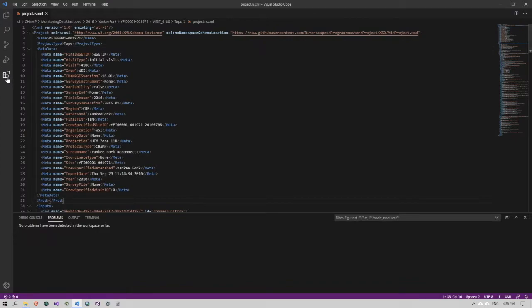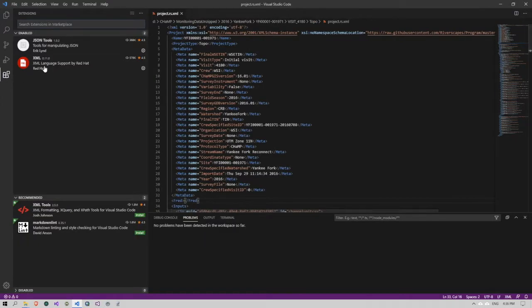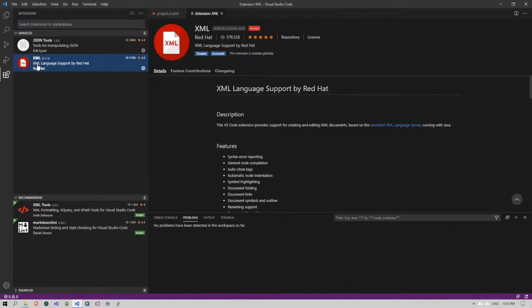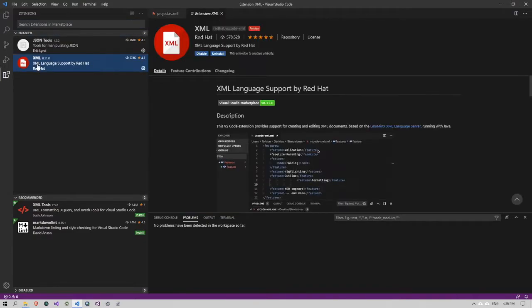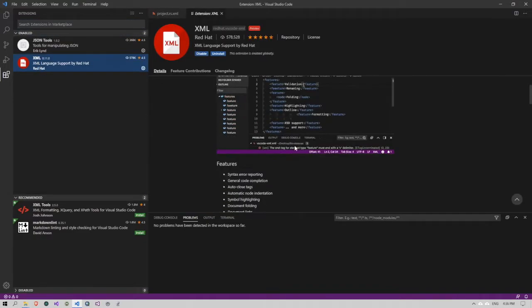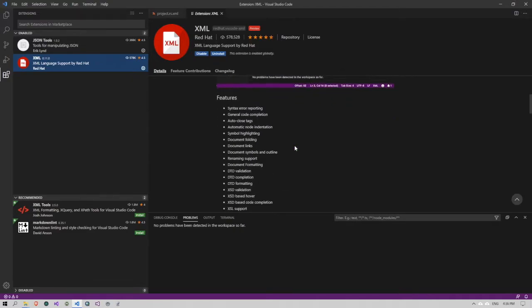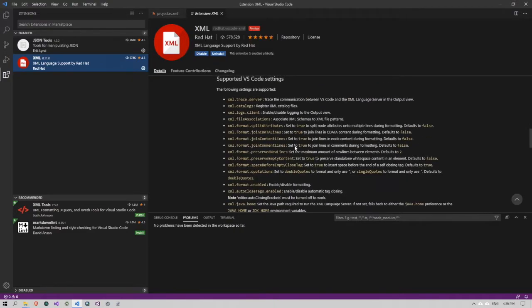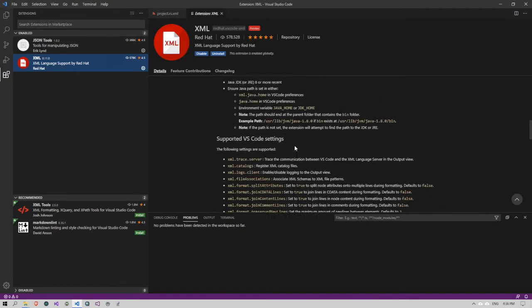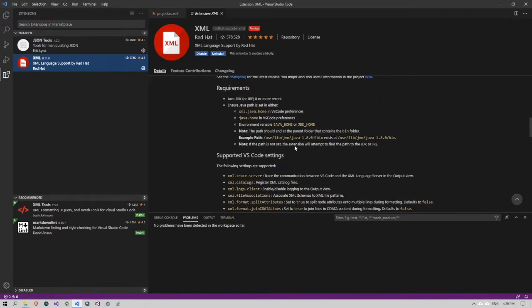In the marketplace, clicking this button here on the left, I can see that I do have the Red Hat XML tools installed. But if I scroll down and look at the requirements, you need the JDK, the Java development kit 8 or newer installed.